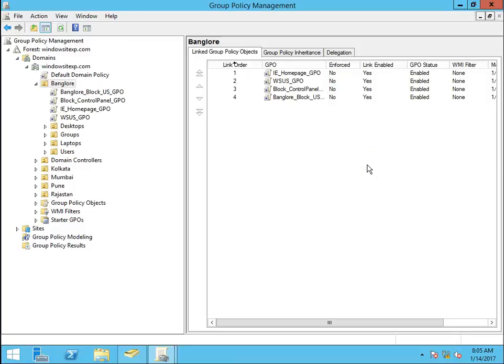Hello guys, this is Nilesh Kamrad from windowsitexperts.com and in this video we are going to see how to rename a local administrator account for our client computers.